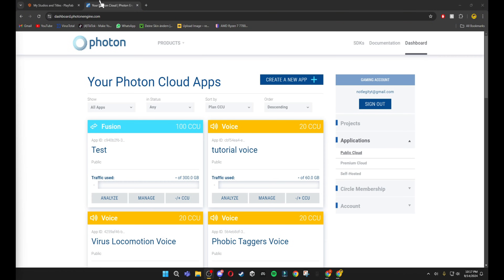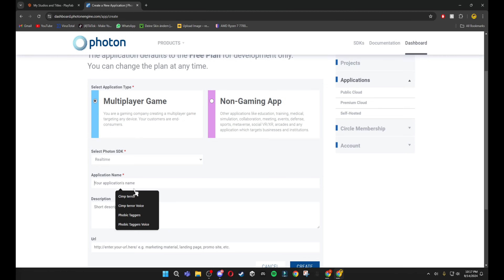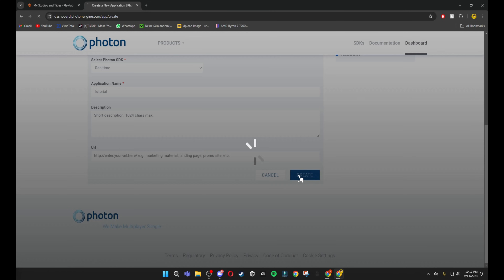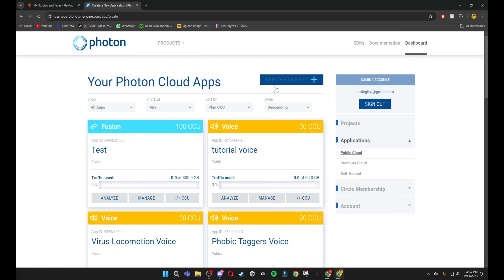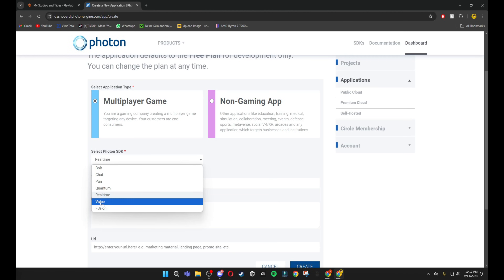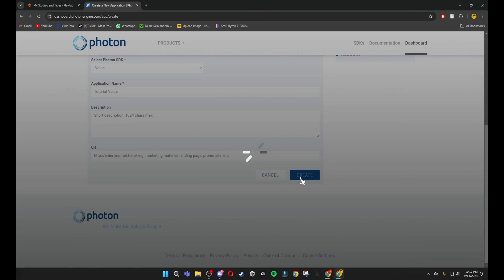Once you have both open, go to your Photon and click 'Create New App'. Make sure this is set to Real Time, then name it whatever you want — I'm just going to do 'tutorial' — and click Create. Then create another new app, turn this one to Voice, and name it your game name followed by 'voice' just to keep it organized.